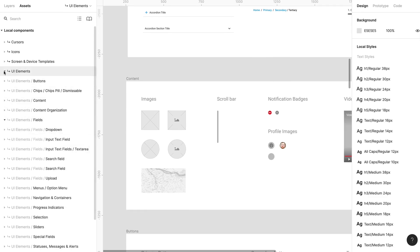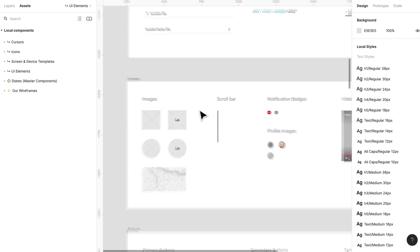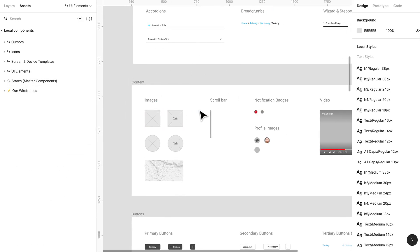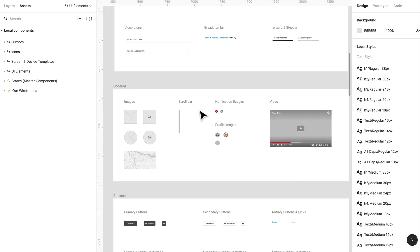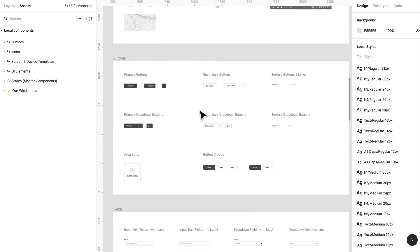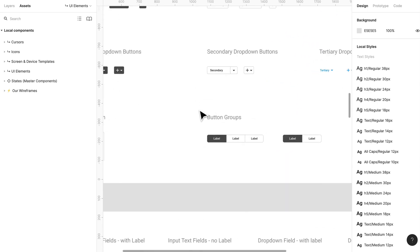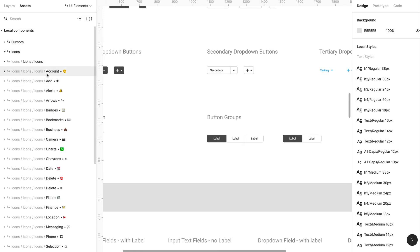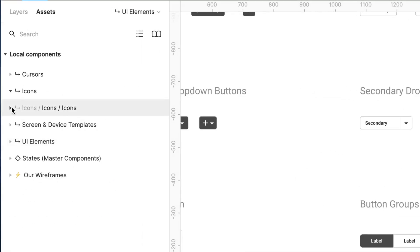So I definitely recommend using something like this. I'll link the original into our resources so you can use it, you can modify it the way you want. I've taken out a couple of things that I don't necessarily like. I've also added some icons if I need to, but this is really great.